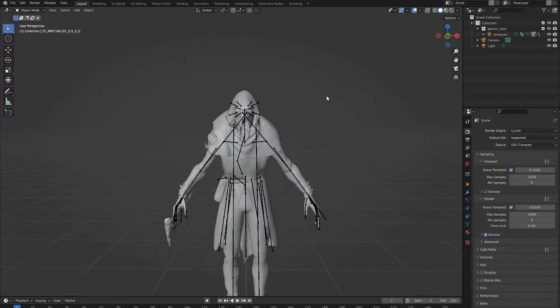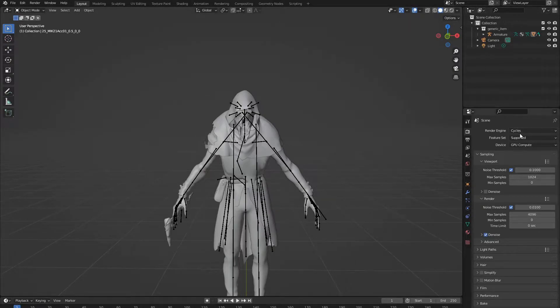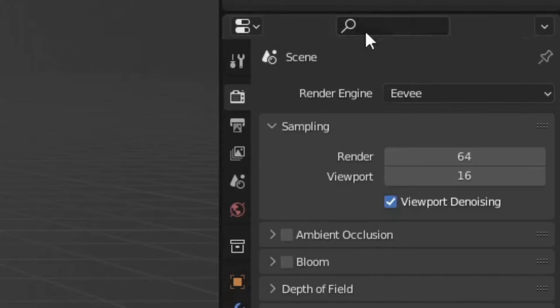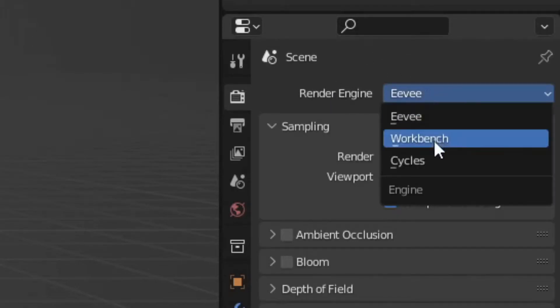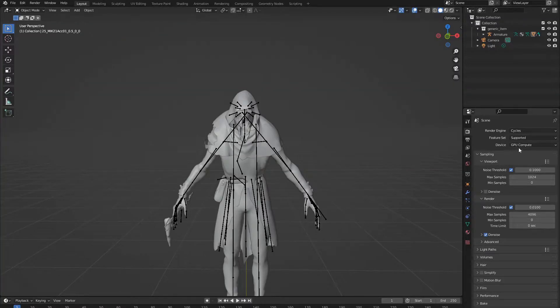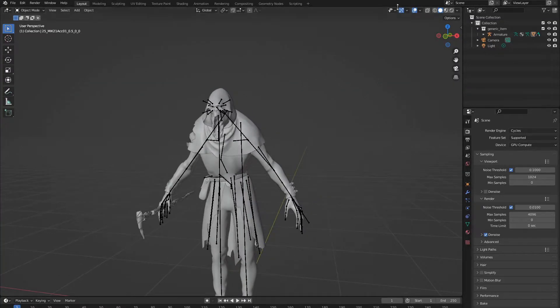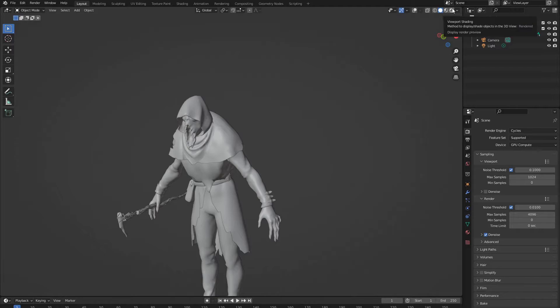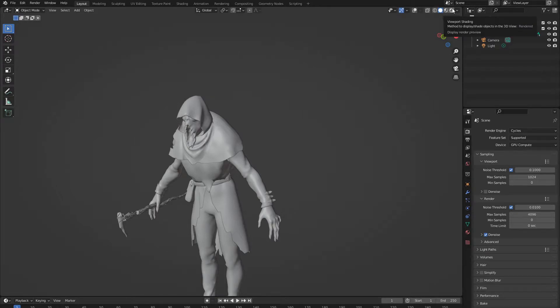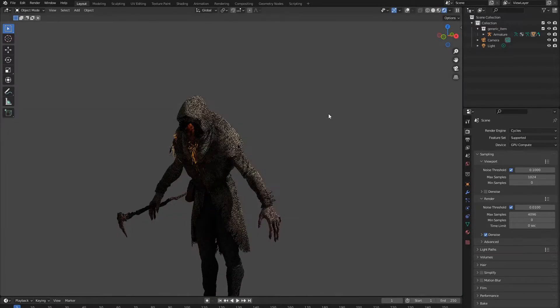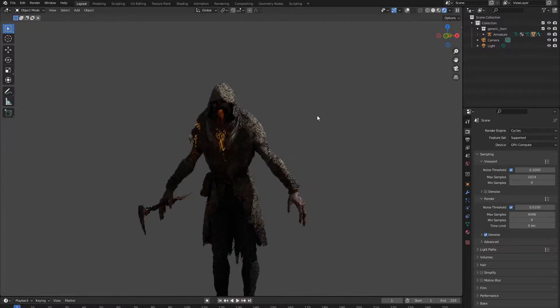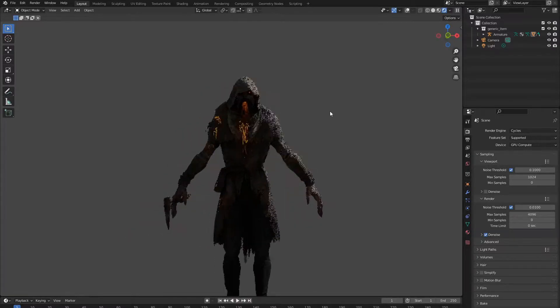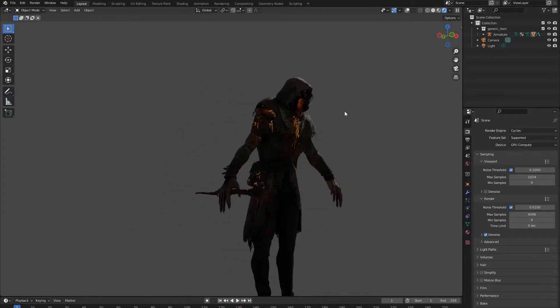Sadly, Eevee does not work for him, so you'll have to very quickly change this to Cycles. And if you have a GPU, please turn this on. It'll make your rendering experience a lot better. And this allows us to see what looks like in rendered view. Maybe a little fuzzy at first, but there we go. We have our Blight model.